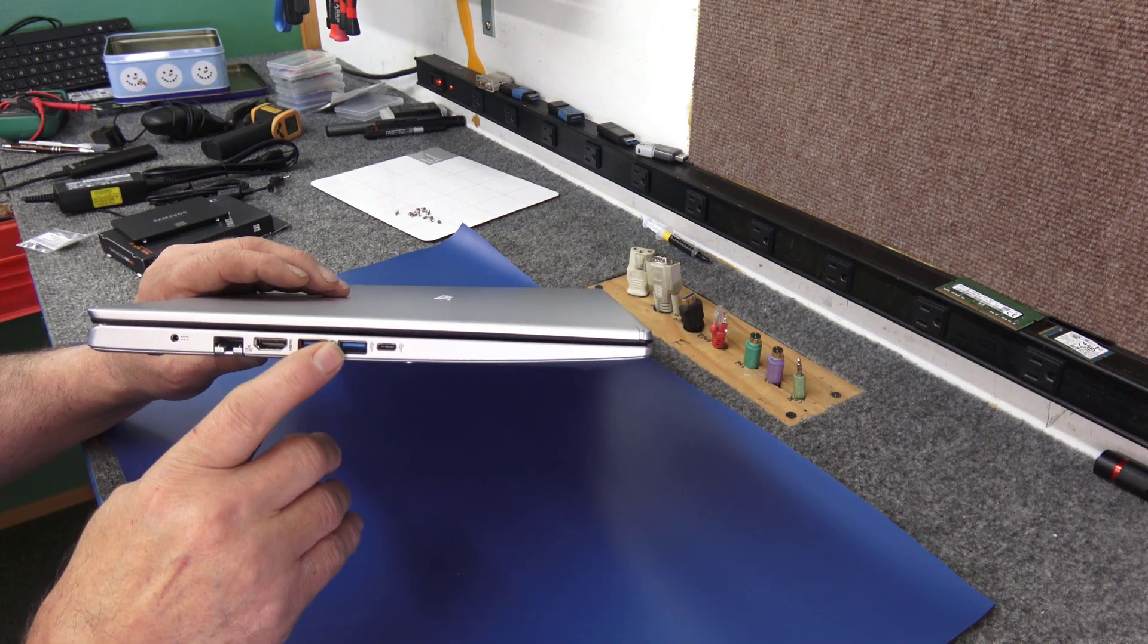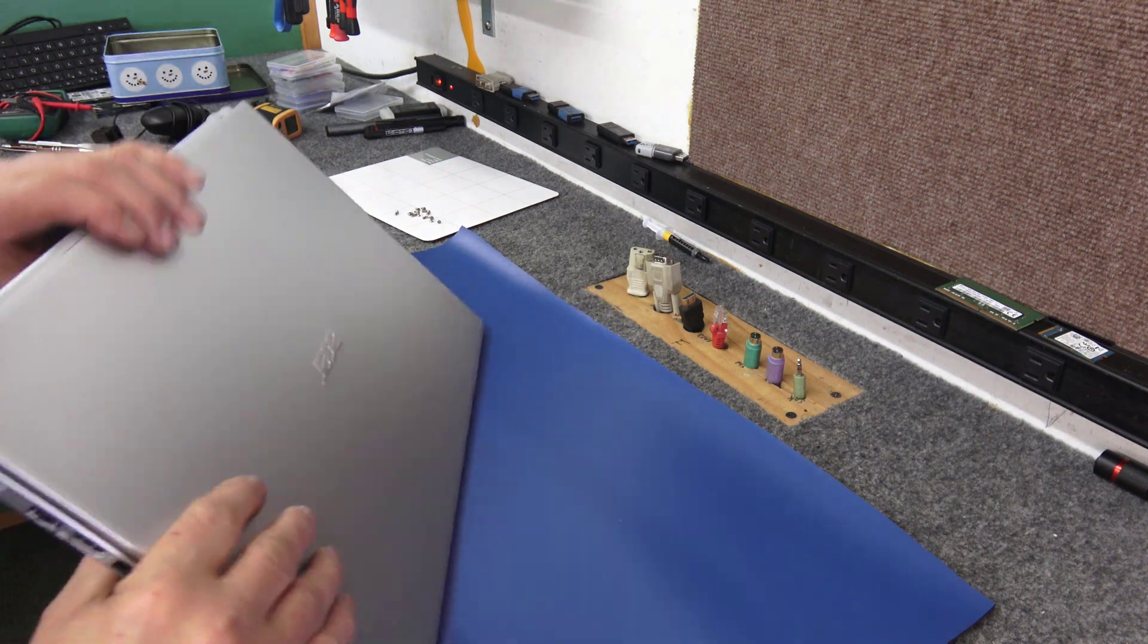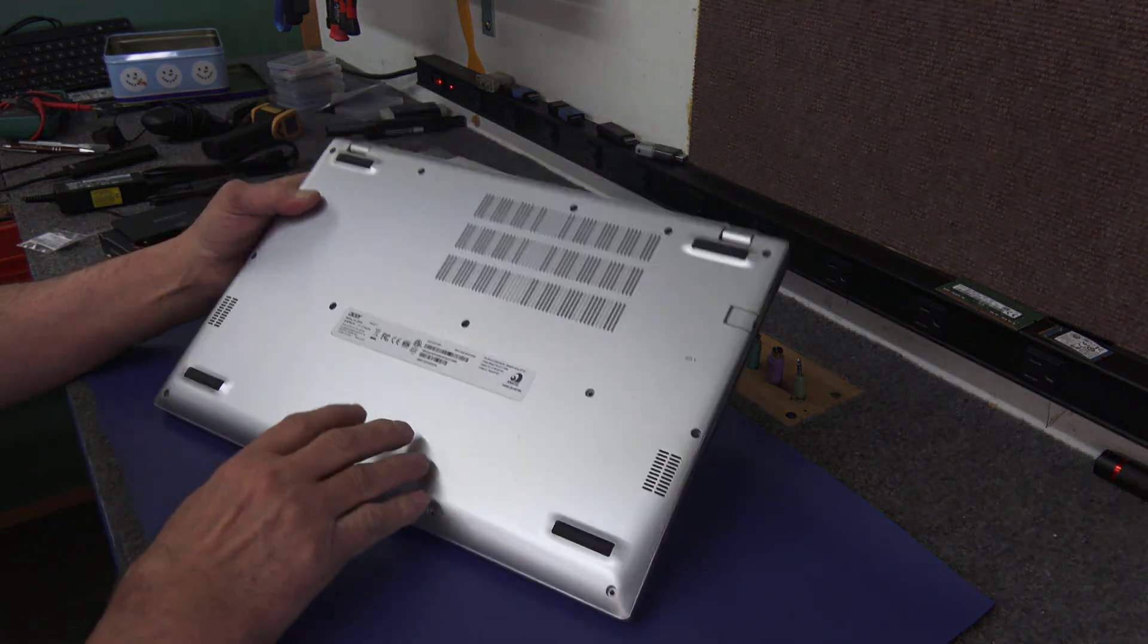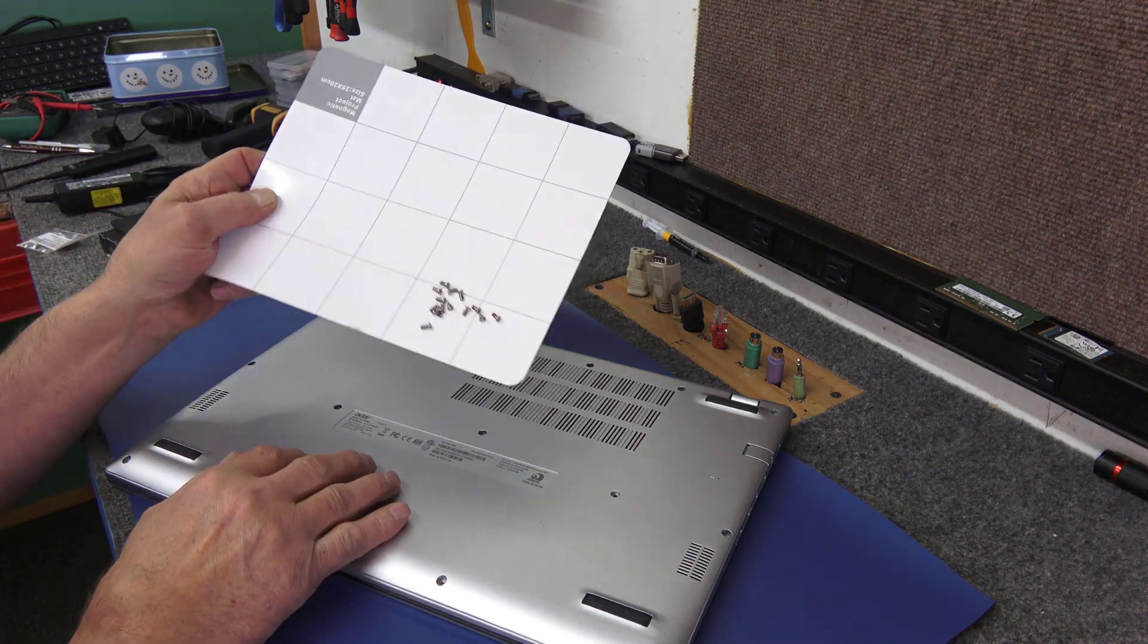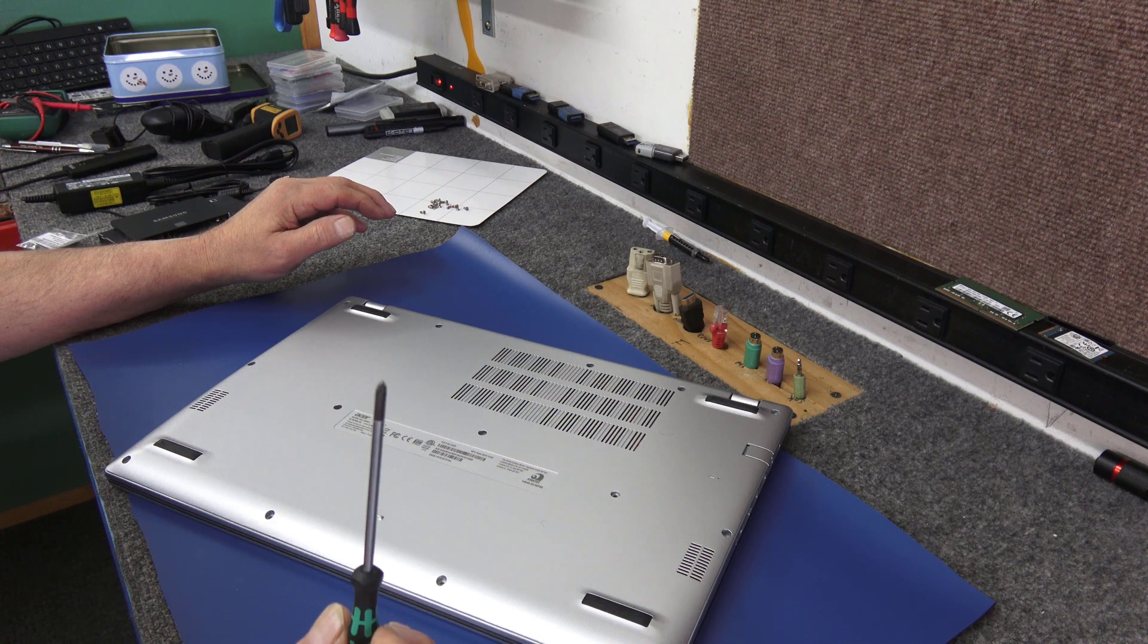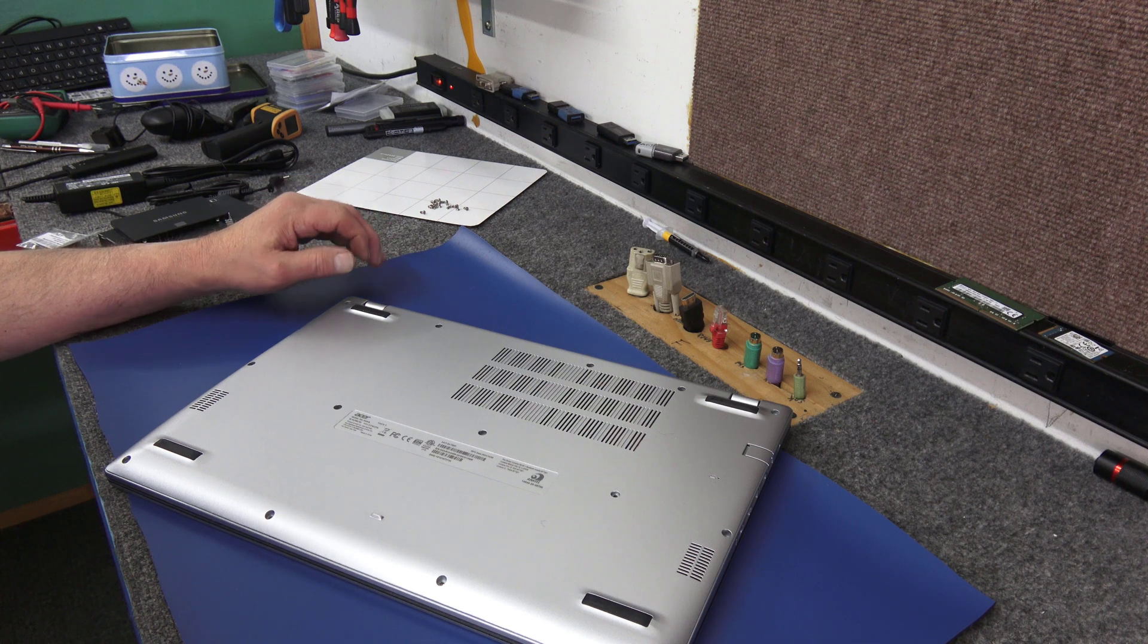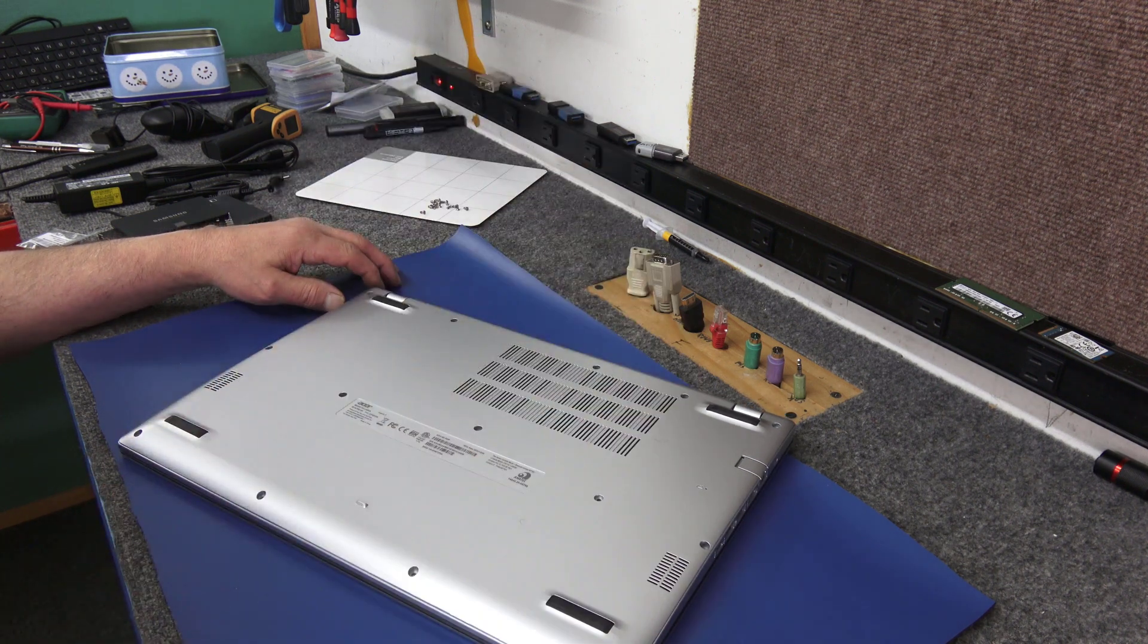So to open these up, all you have to do is remove all these screws. There's a bunch of them, they're all exactly the same. You can see here on my little magnetic board, and they come out pretty easy with a number zero or a number one magnetic tip built screwdriver. So I recommend using magnetics so you can pull them up out of the holes a lot easier.